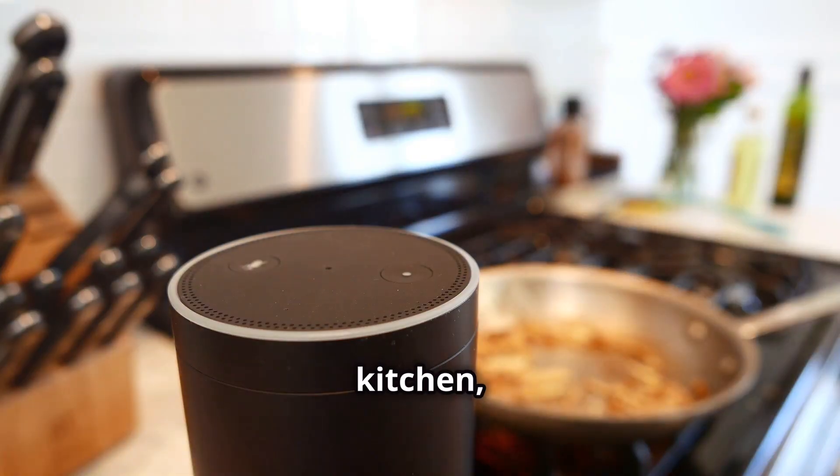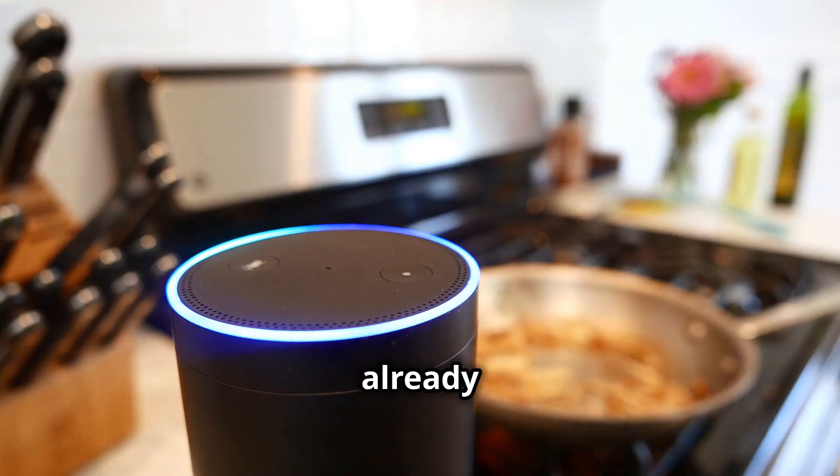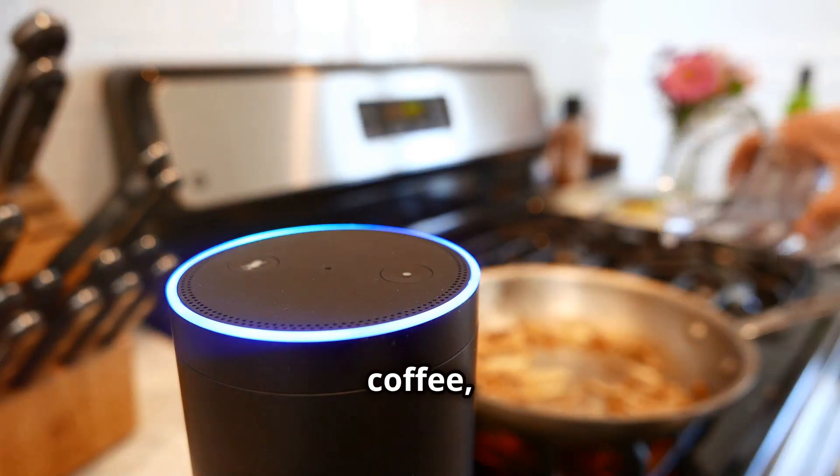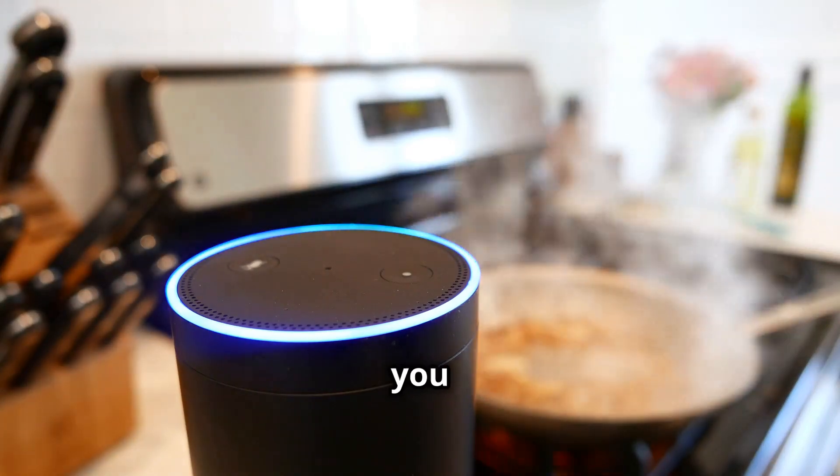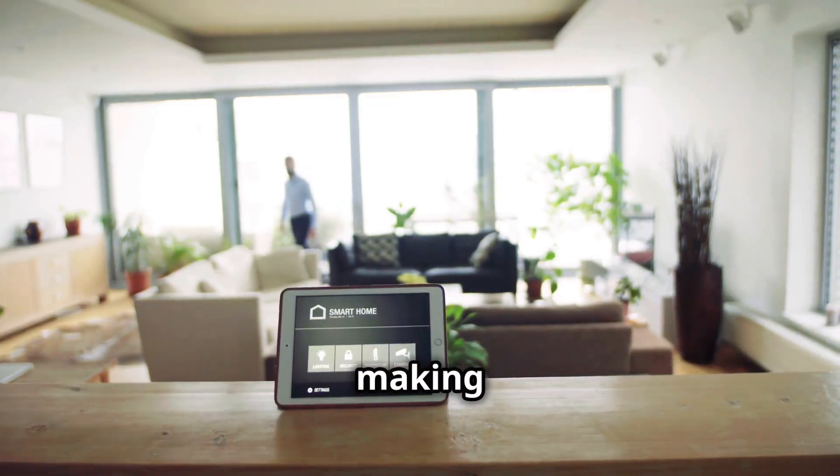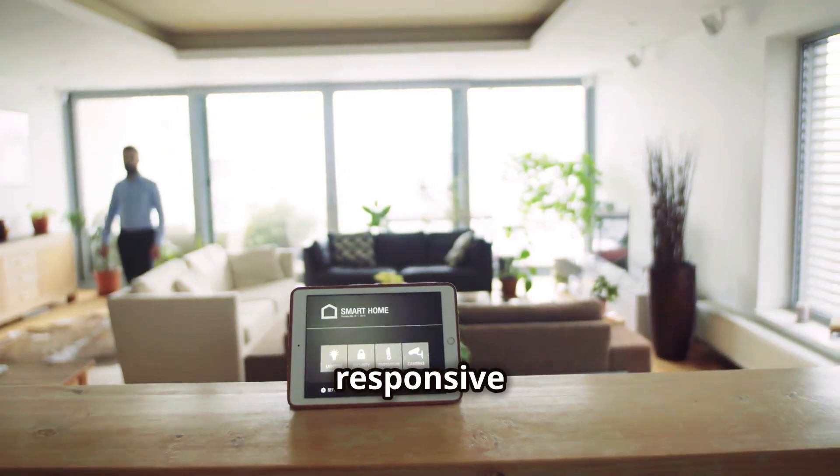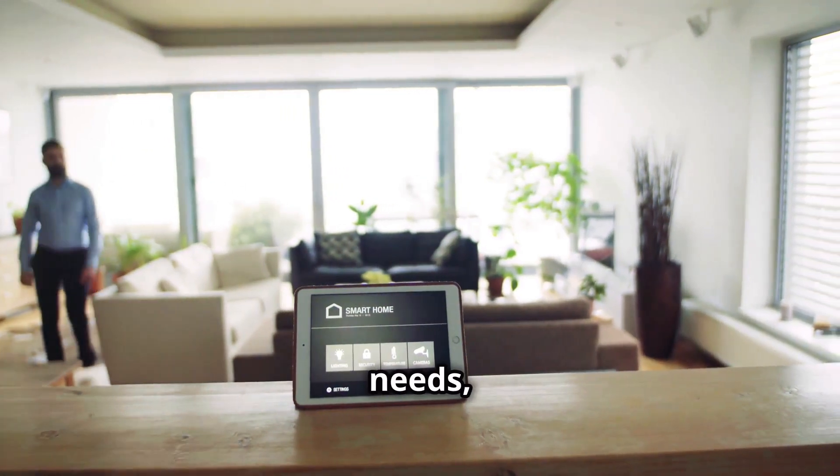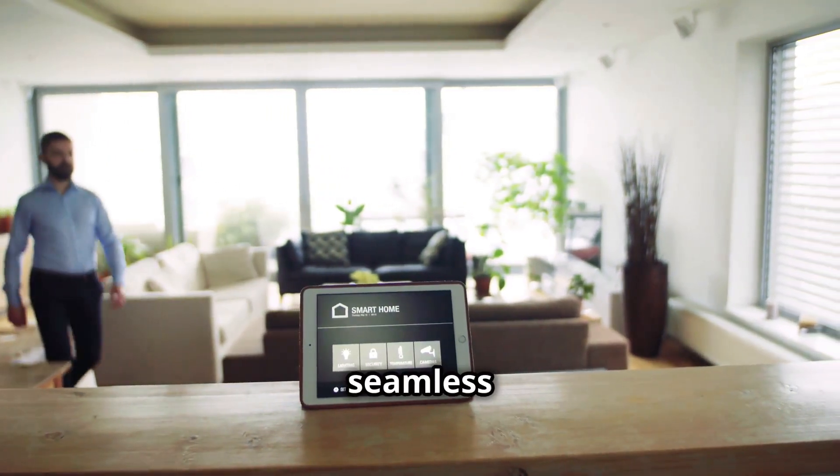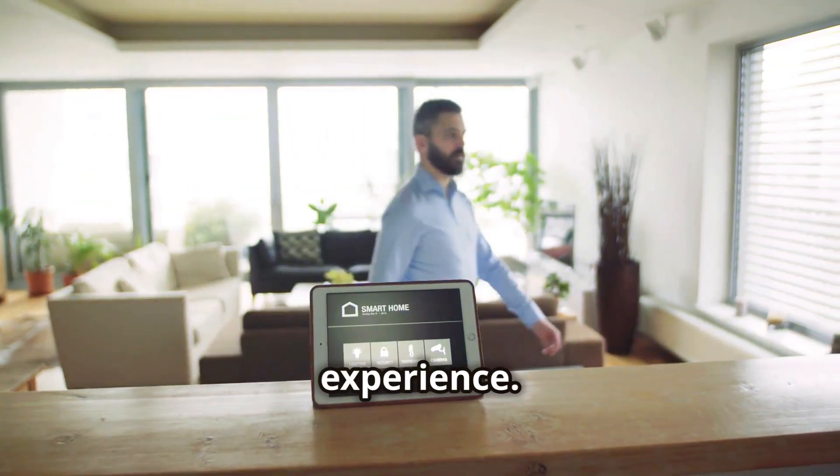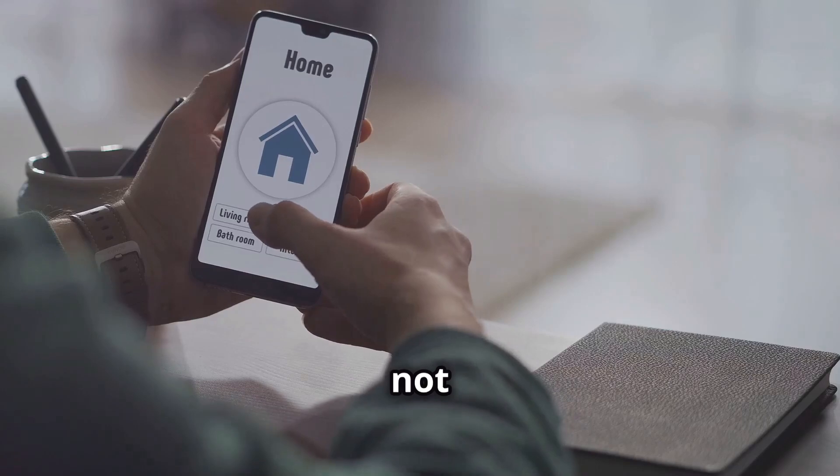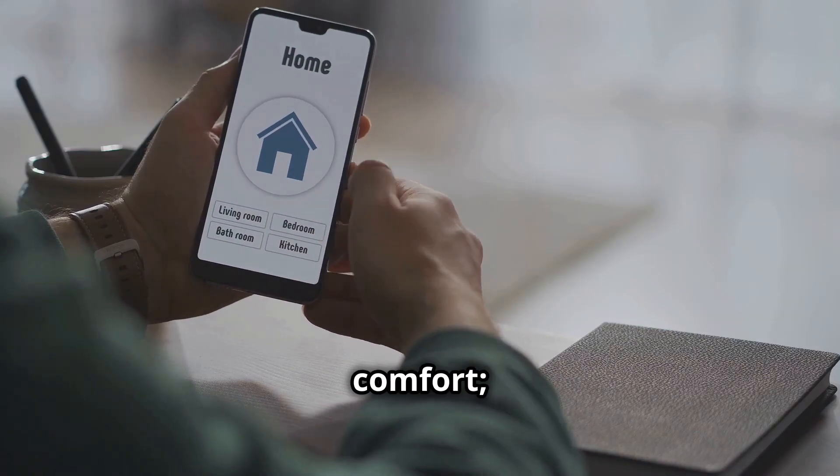As you head to the kitchen, your voice assistant has already brewed your coffee, just the way you like it. AI is making our homes smarter and more responsive to our needs, creating a seamless and personalized living experience.